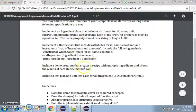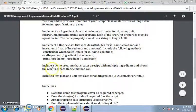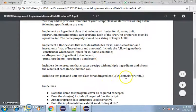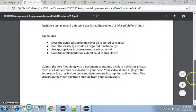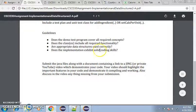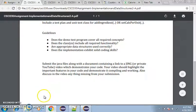So it does the demo program, creates multiple ingredients, and shows the results of each recipe method call. Include test plan and a unit class for add ingredient or calories per unit. I did the add ingredient. So that's the one main one that I did. This has been Josh Westerhaus as part of CS 330, not exam, but implementation A.